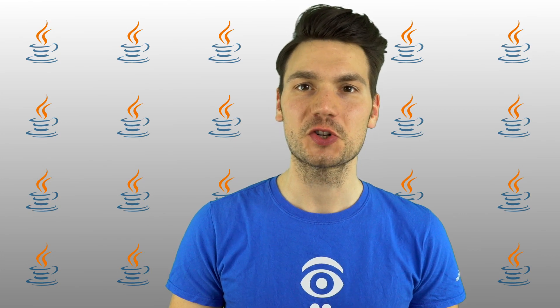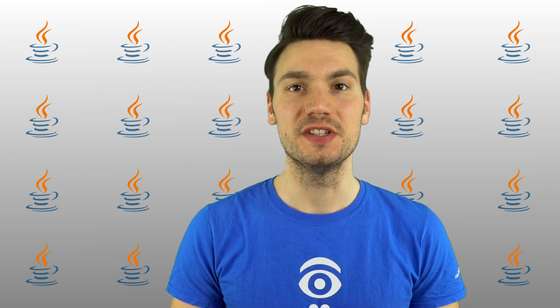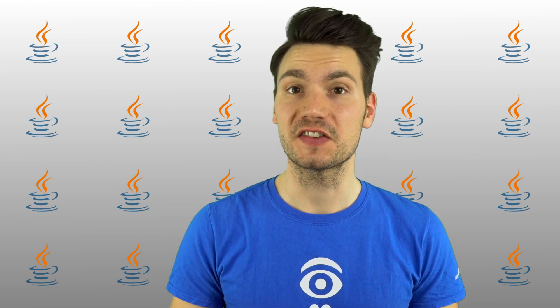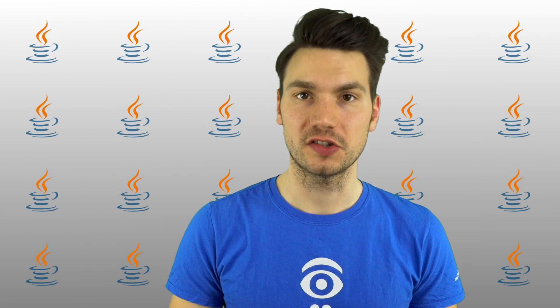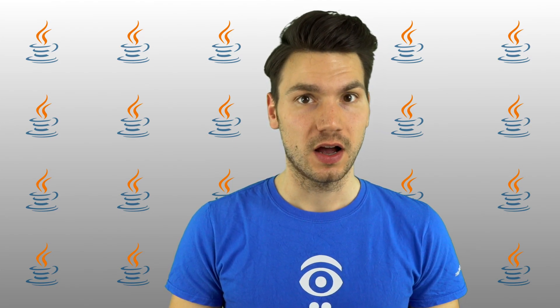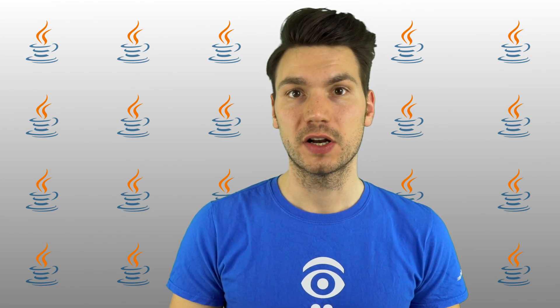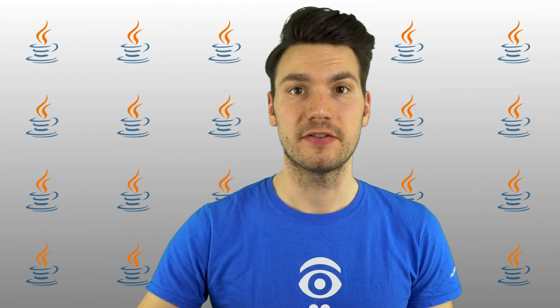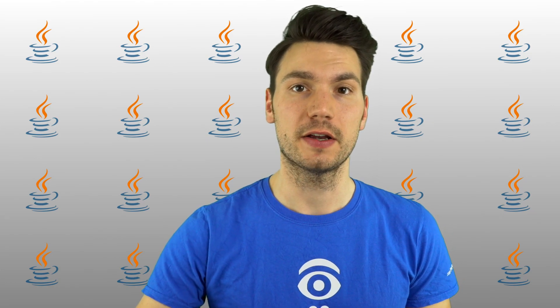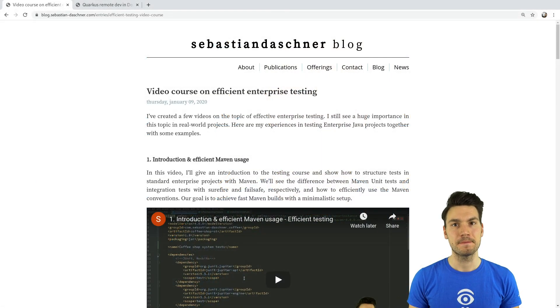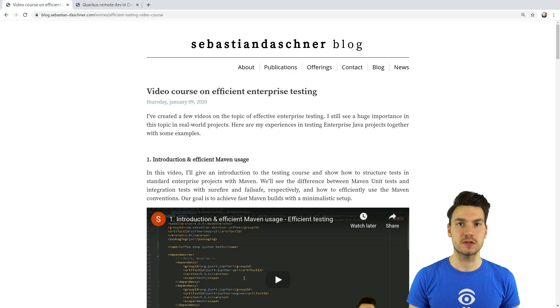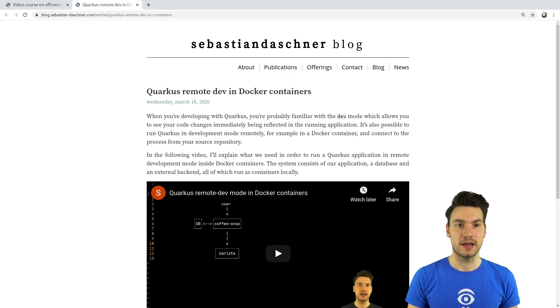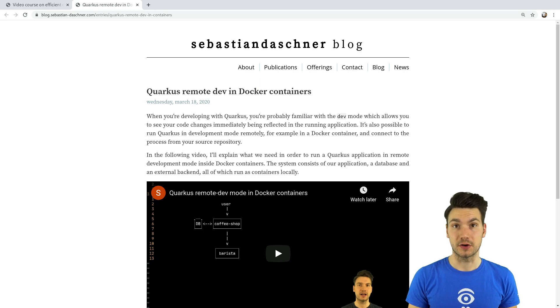In this video I want to show how to debug end-to-end system tests that run in Docker containers with Quarkus. I already recorded a video course that is available for free where you can see how to do efficient enterprise testing, and I recently uploaded a video on remote development mode in Docker with Quarkus.